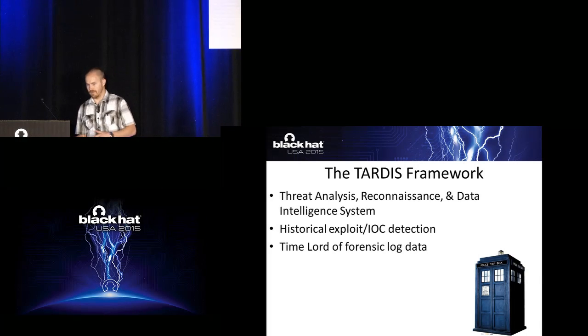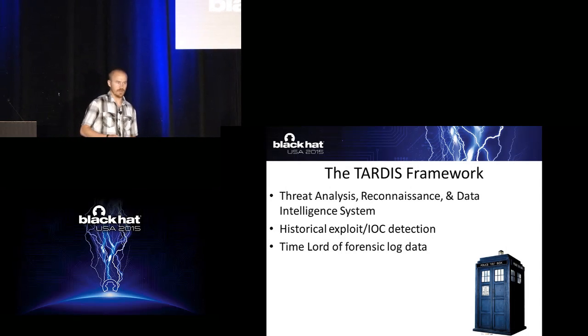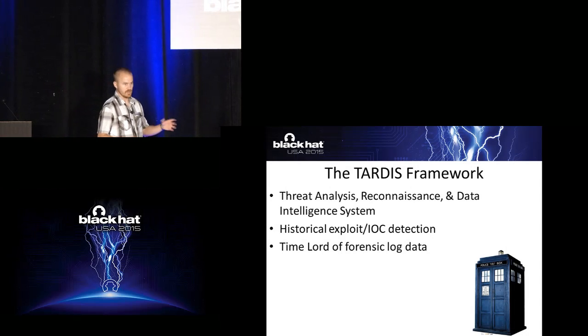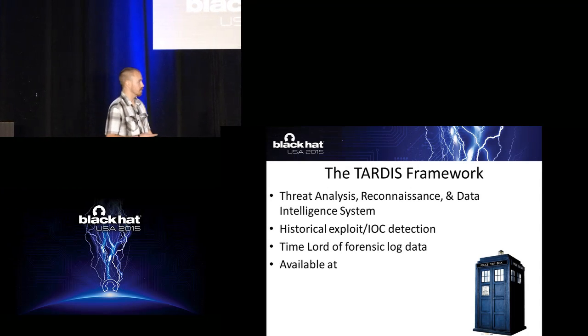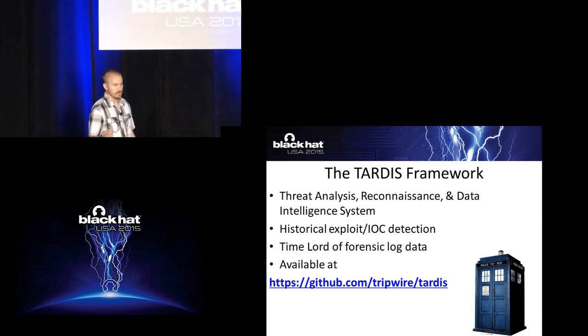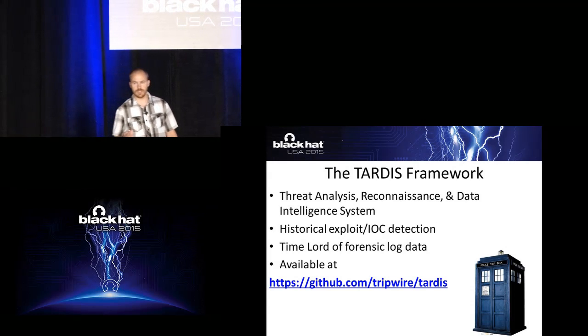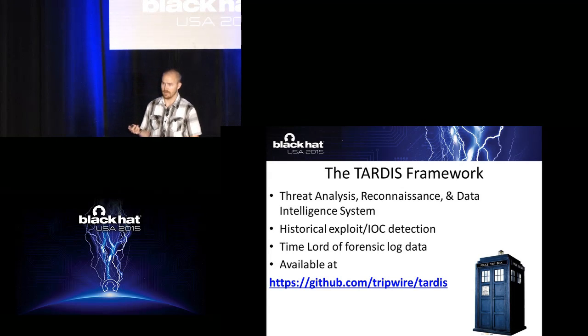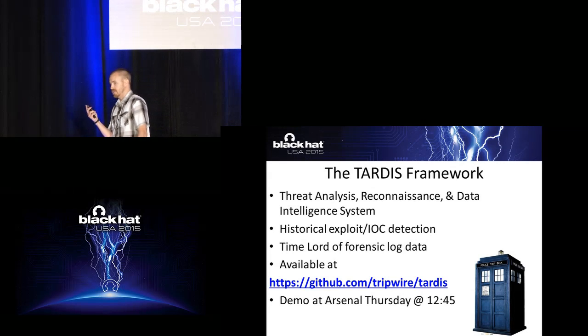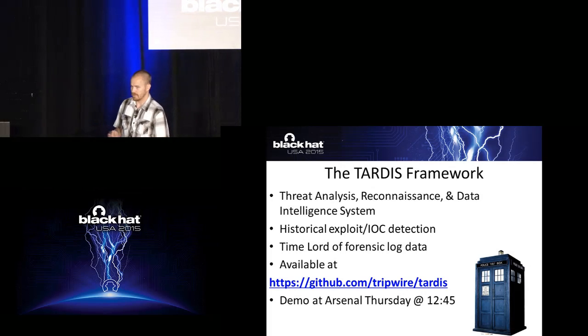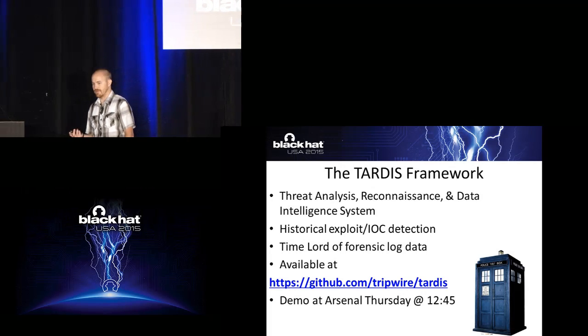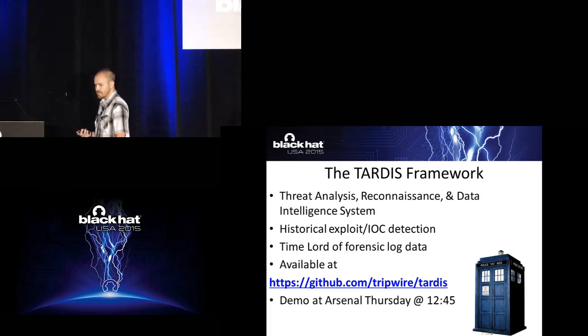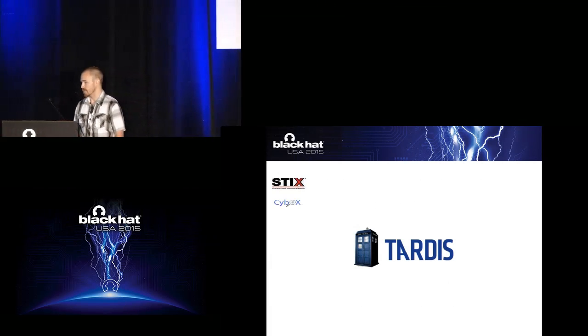So you can kind of think of it of a time lord of all of your forensics log data, right? So instead of just real time, you can go back and look at it. And it's available here. It's on the Tripwire's GitHub page. You can go download it. I will be doing a demo of it at Arsenal a little bit later this afternoon if you're interested in seeing kind of a hands-on of how it works. So I'd highly recommend you can do it.